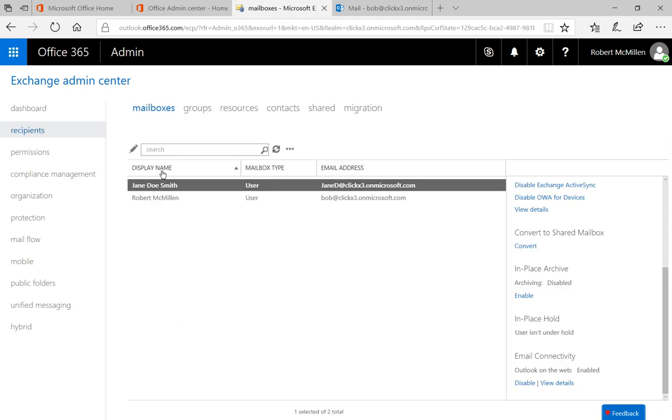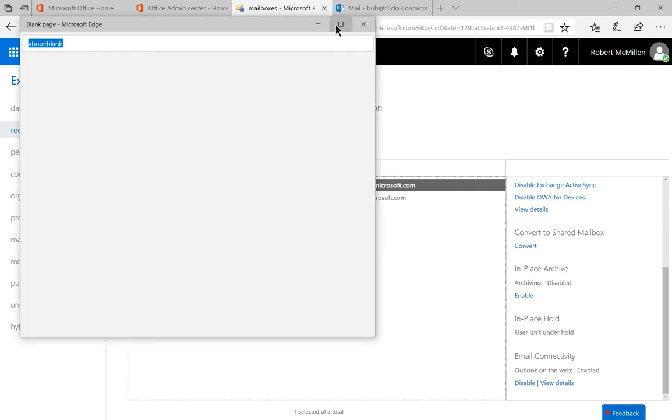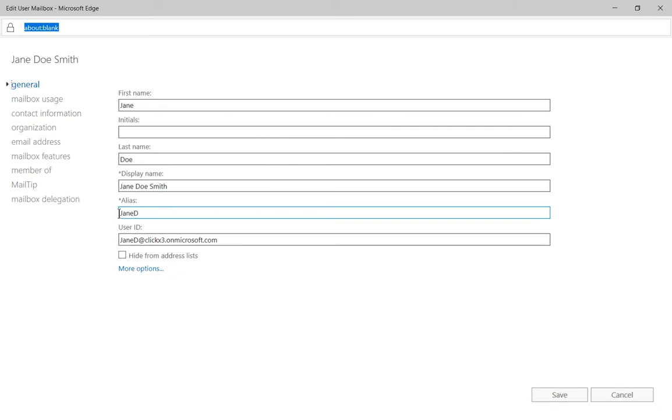Underneath mailboxes, we see our users. Let's double click on Jane Doe. And we'll say somebody's bothering Jane Doe, so we will reject email from specific people.